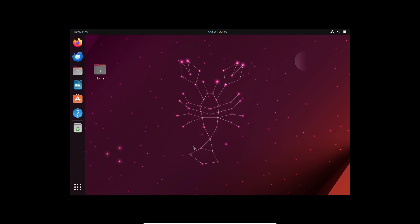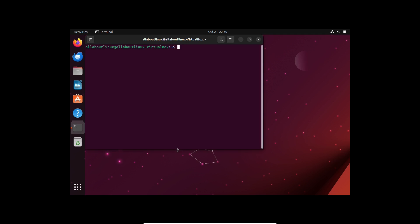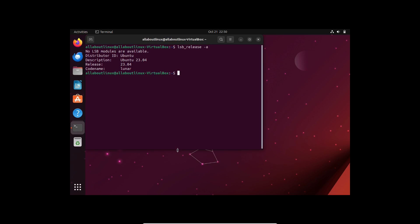Hello everyone, welcome back to my channel. In this video we will be looking at how to upgrade your Ubuntu 22.04, or in case you are using Ubuntu 23.04, to Ubuntu 23.10. Let's start with the video.